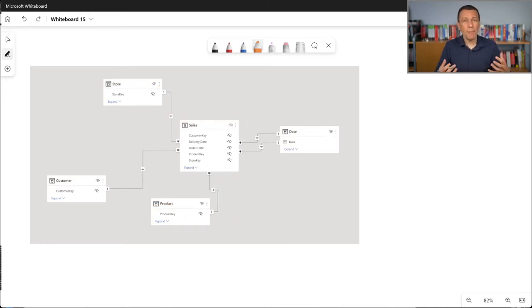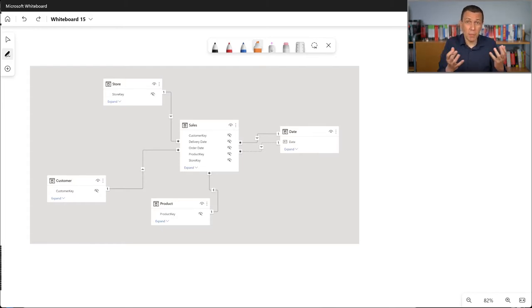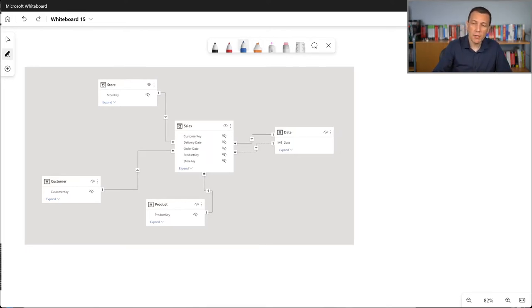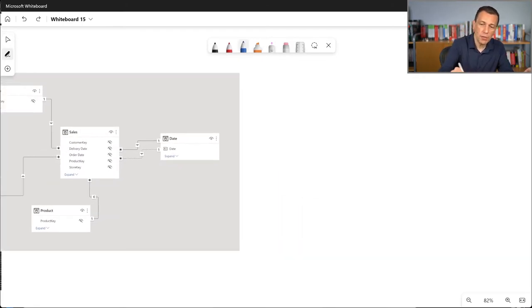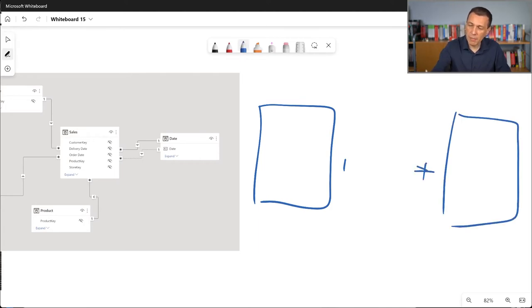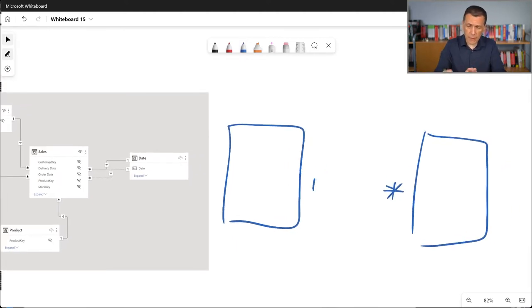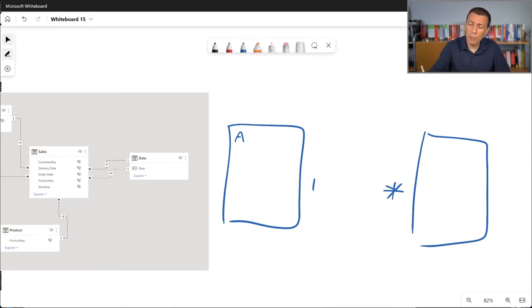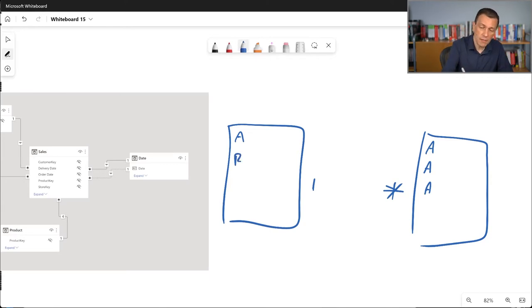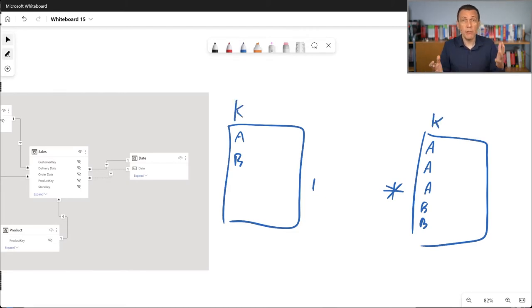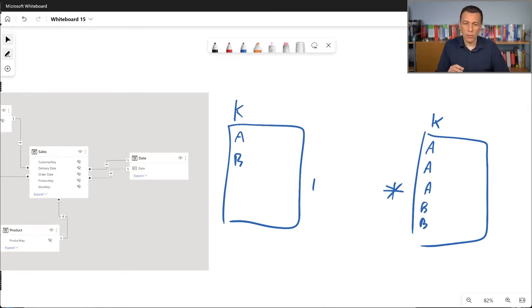But what happens when we define a one-to-many relationship? What is the meaning and the implication for that? Well, first of all, when we define a one-to-many relationship, we always have two tables. We have two tables. One is on the one side and one is on the many side. And we represent the many side with a star, which means that for each value we have in the key column in the one side of the relationship, we could have multiple rows with the same value on the many side. Same for B, and we can have multiple rows with B. So this is the key column. And when you create a relationship in a tabular model, you only use one column to define the relationship.